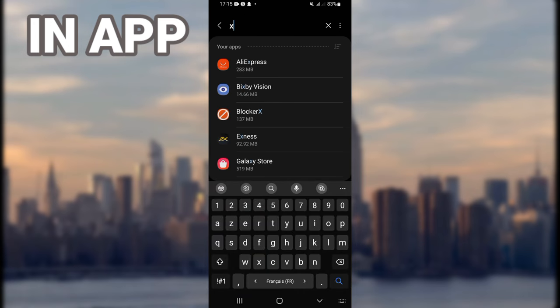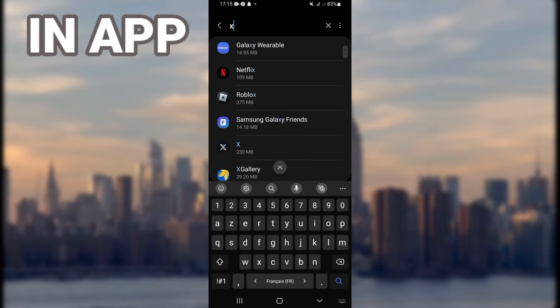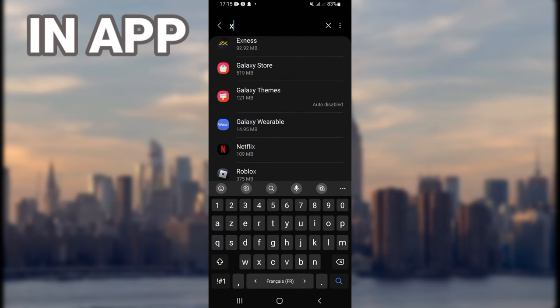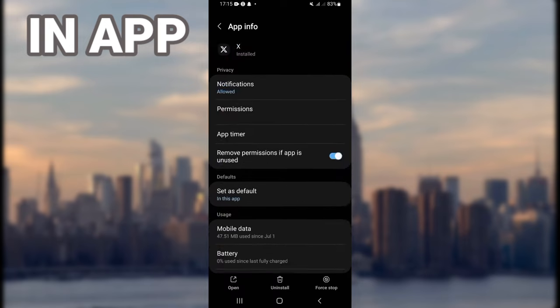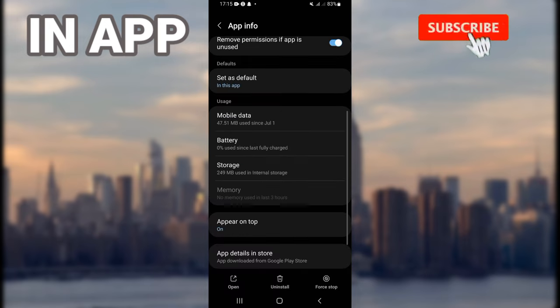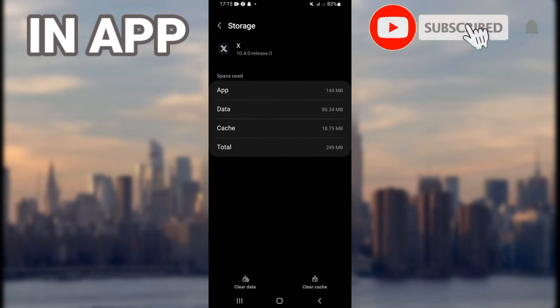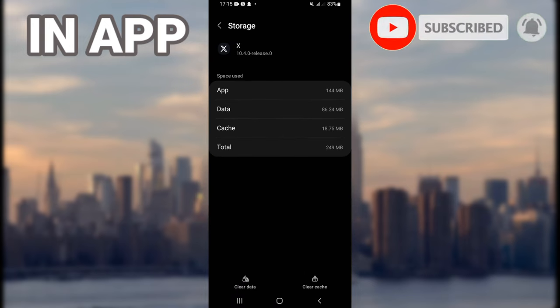After that, open it and scroll down to the storage option. Click on clear cache.